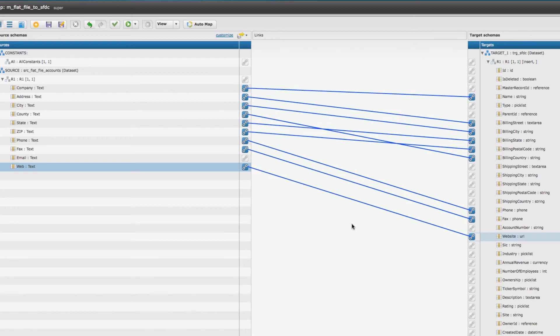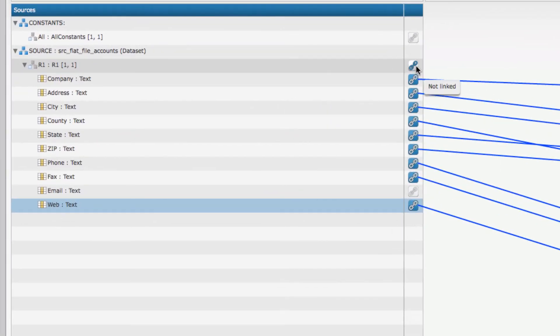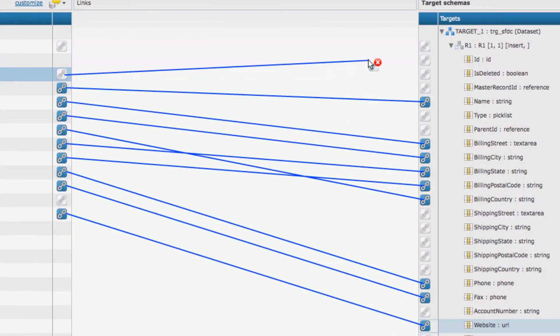The one final piece we need to set up is to tell the map when, during the reading of the data, we want to move our data from the flat file to Salesforce. The way we do that is we draw what we call an action link.